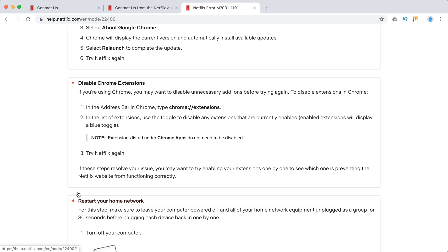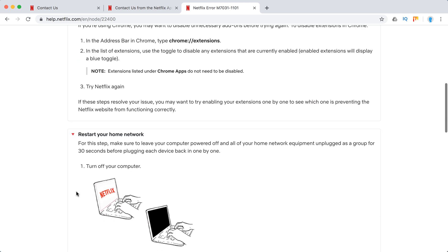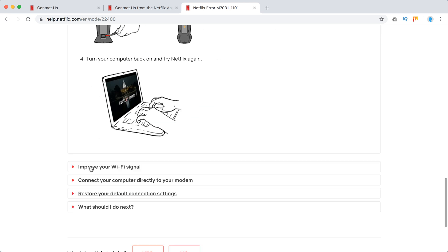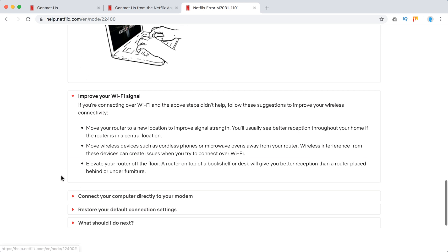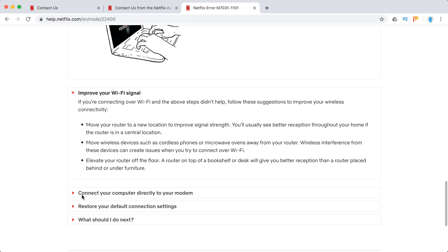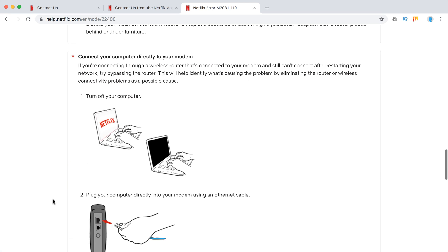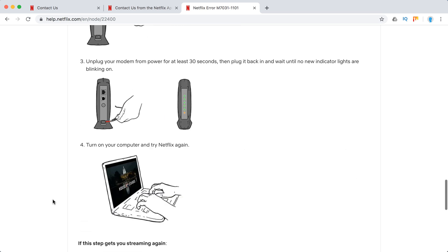Then restart your home network. Try to restart it, try to improve your Wi-Fi signal, and connect directly to modem.